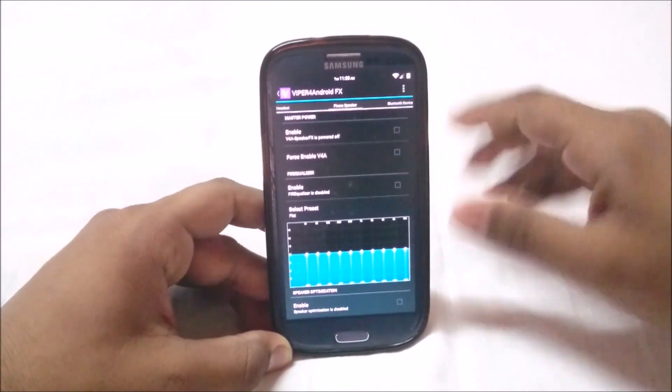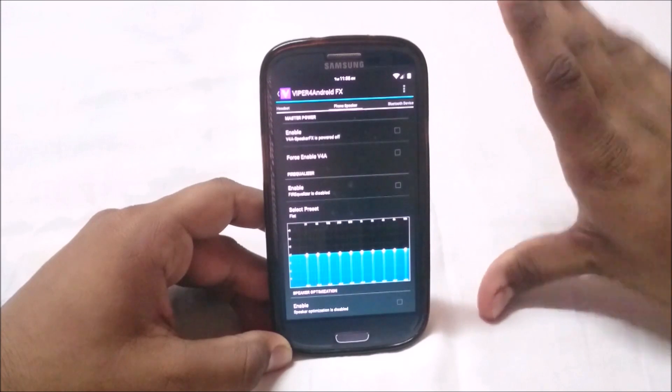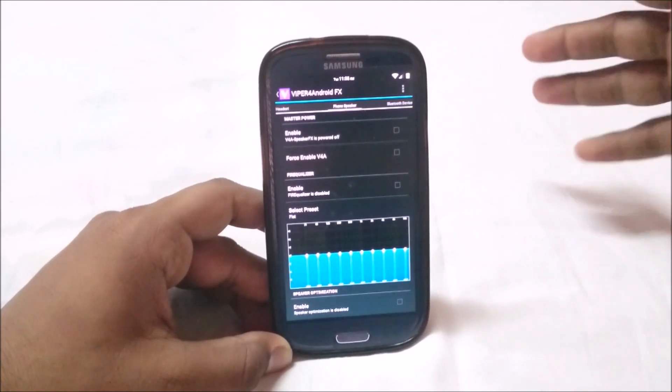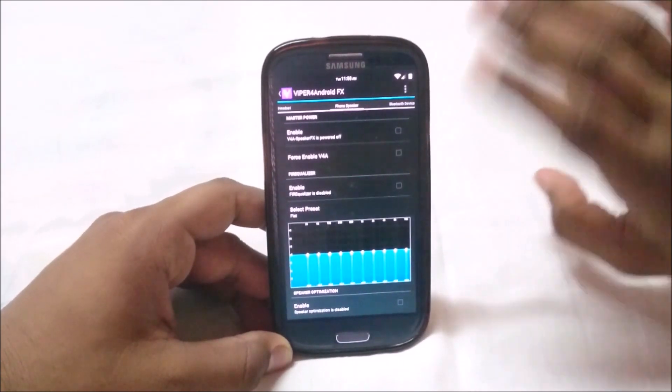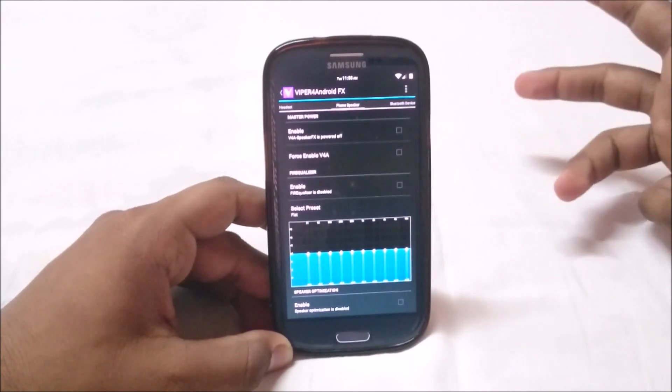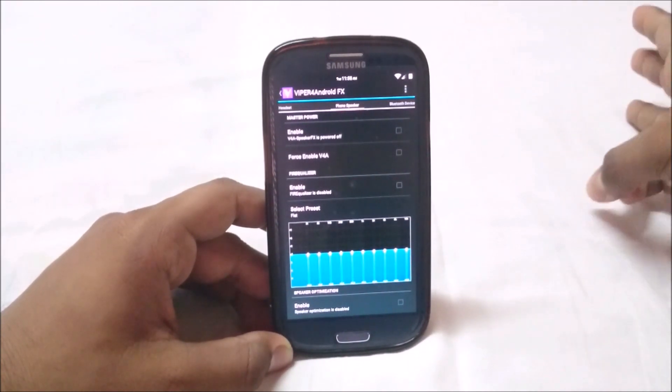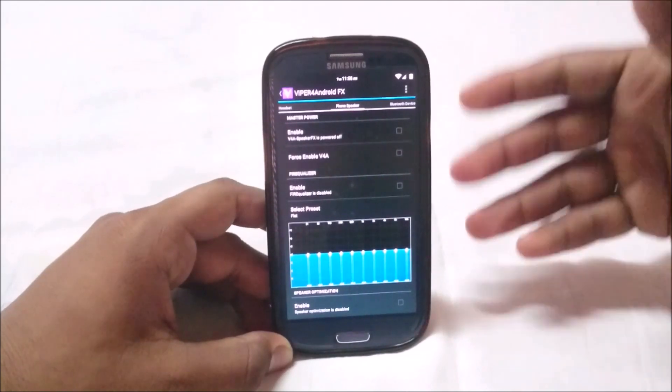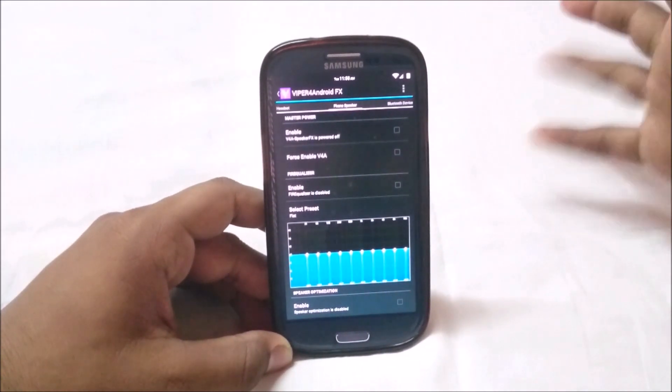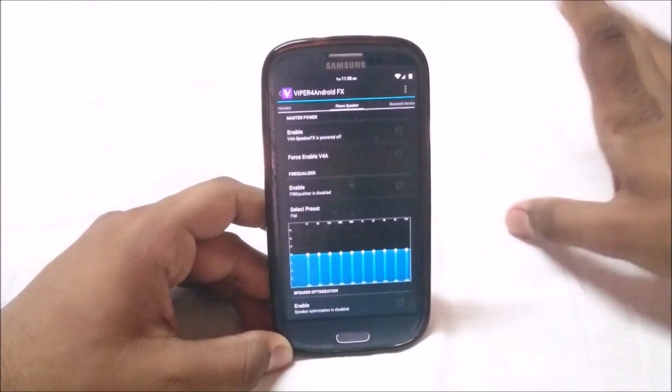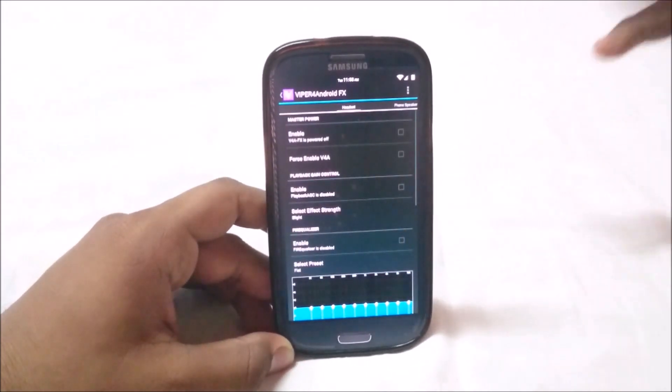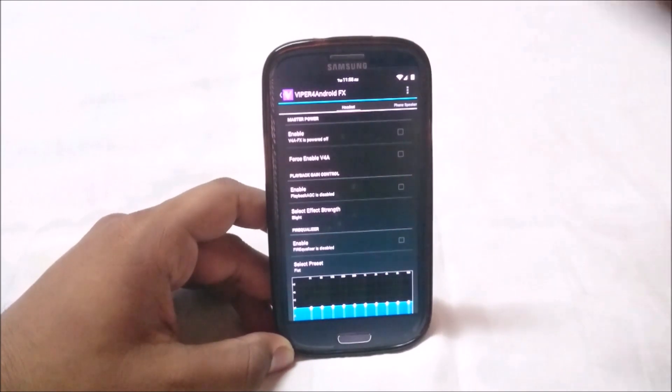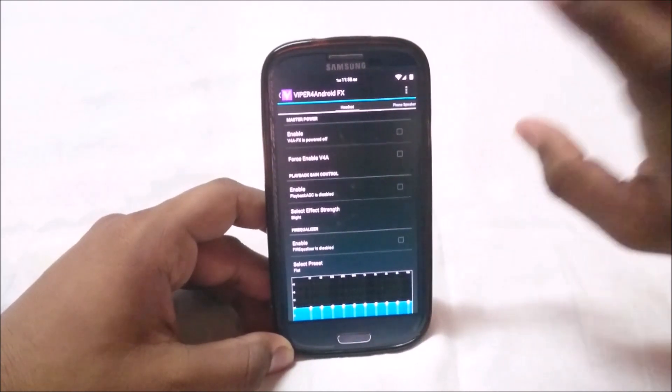We have equalizer. This one uses Viper for Android FX, which was one of the best audio patches you can get. It works wonders. It has three modes: super high quality, high quality, and power saving. I'm using super high quality because I'm a huge music guy.